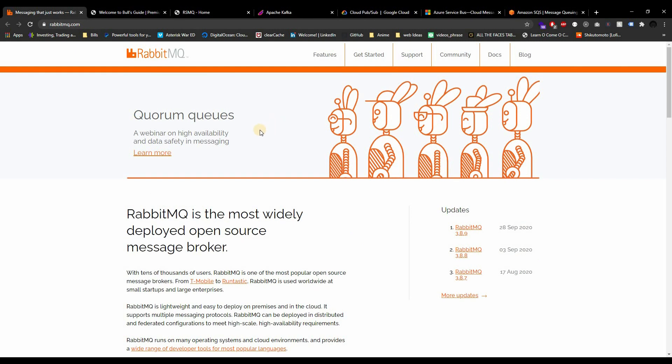The reason why I'm doing RabbitMQ is because I think it's the most popular one, and the real reason is because I'm more familiar with this one than any other ones. So that's why we're going to be doing a RabbitMQ series.